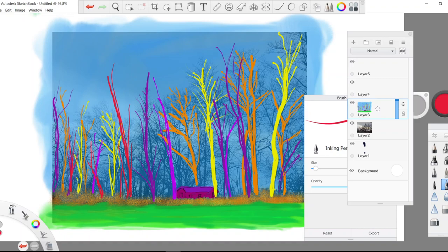I noticed that my background doesn't pop like I really wanted once we remove the photo. I'm going to add some red trees coming up front. When I put a red tree or any tree in front of that little building, I move it back in space. So let's move this one back in space.